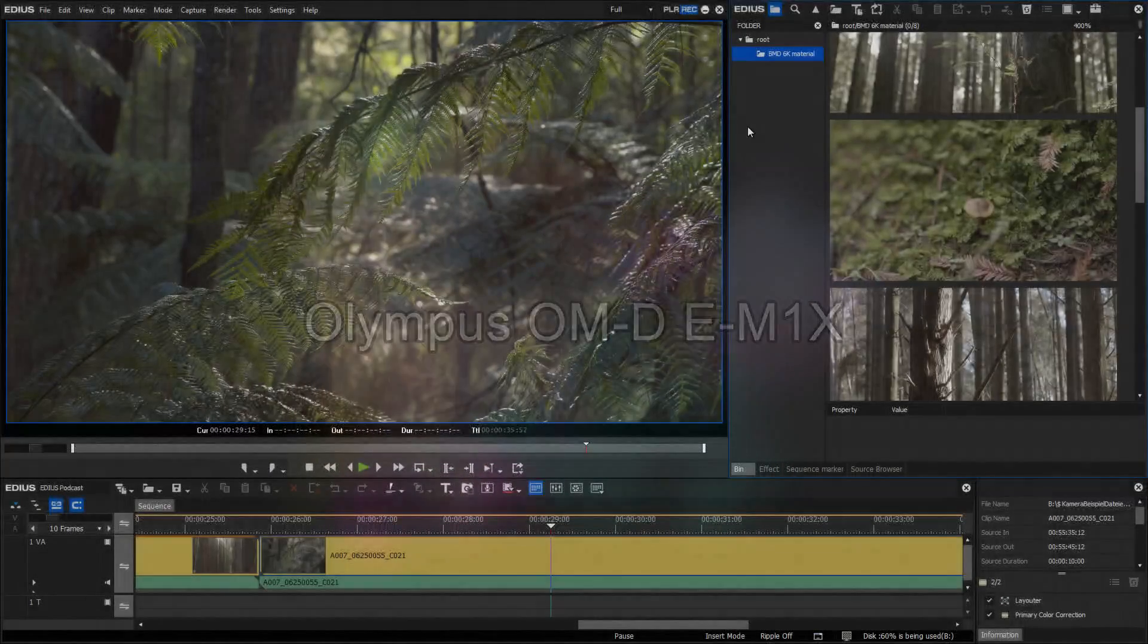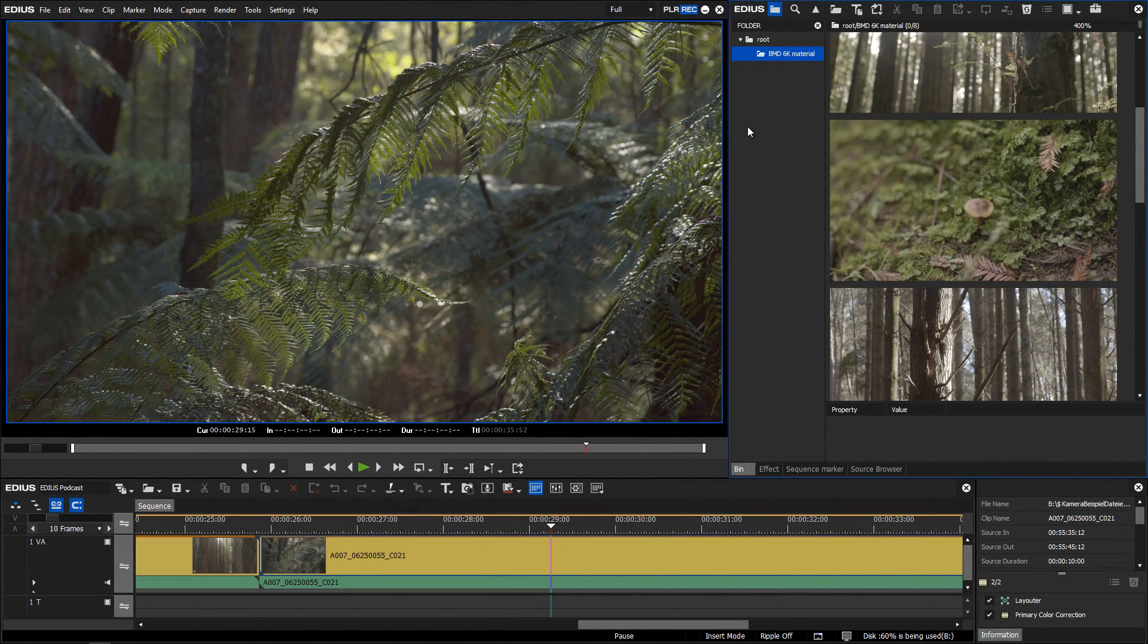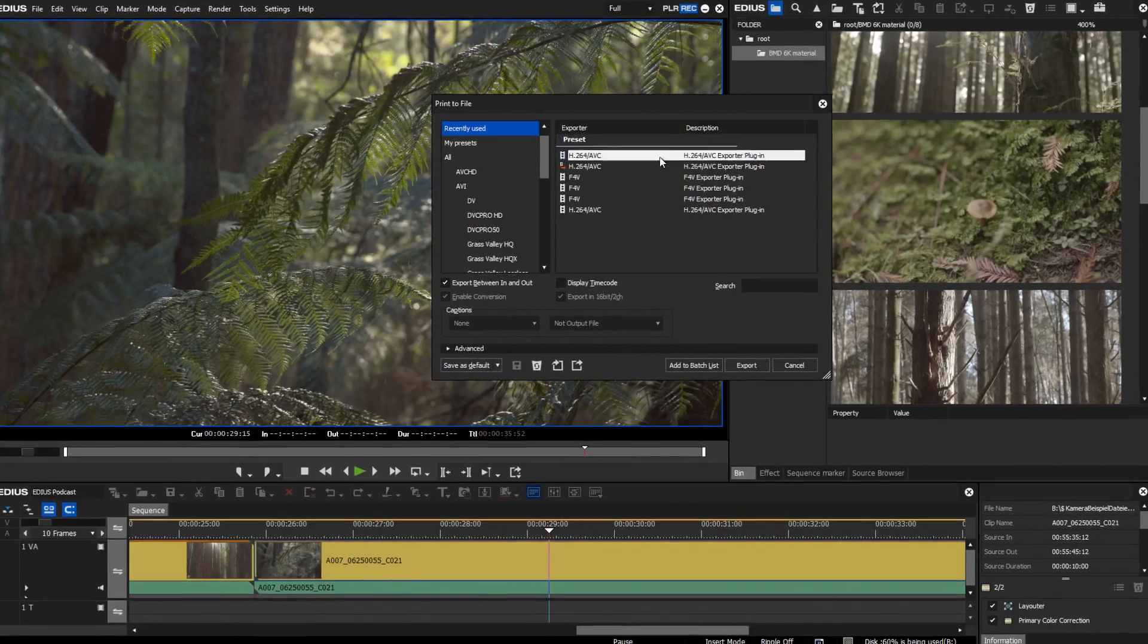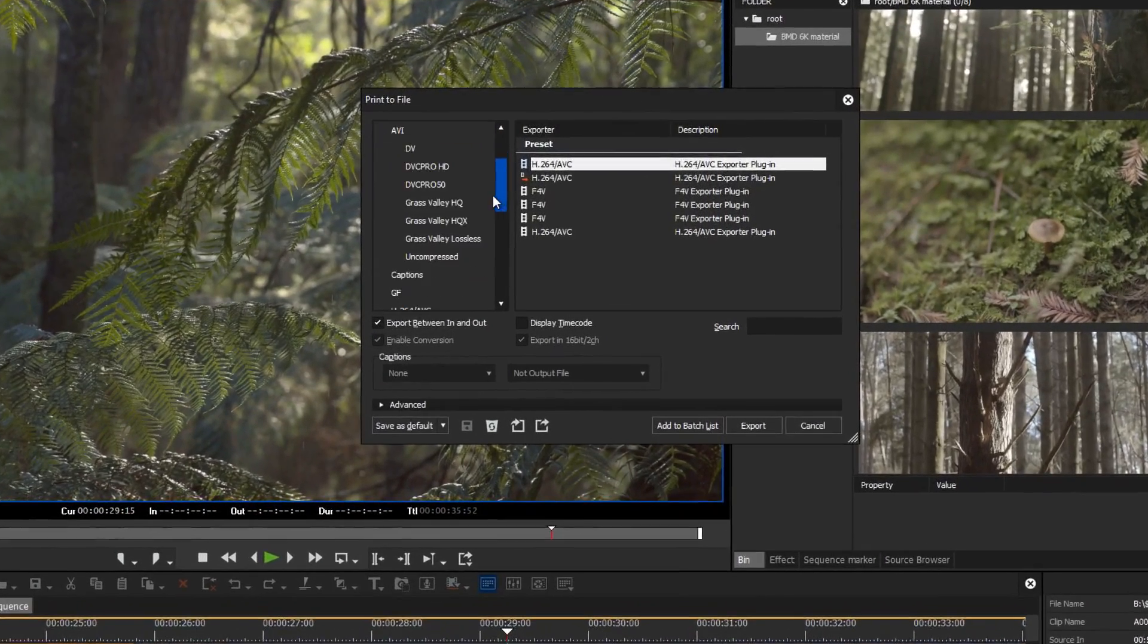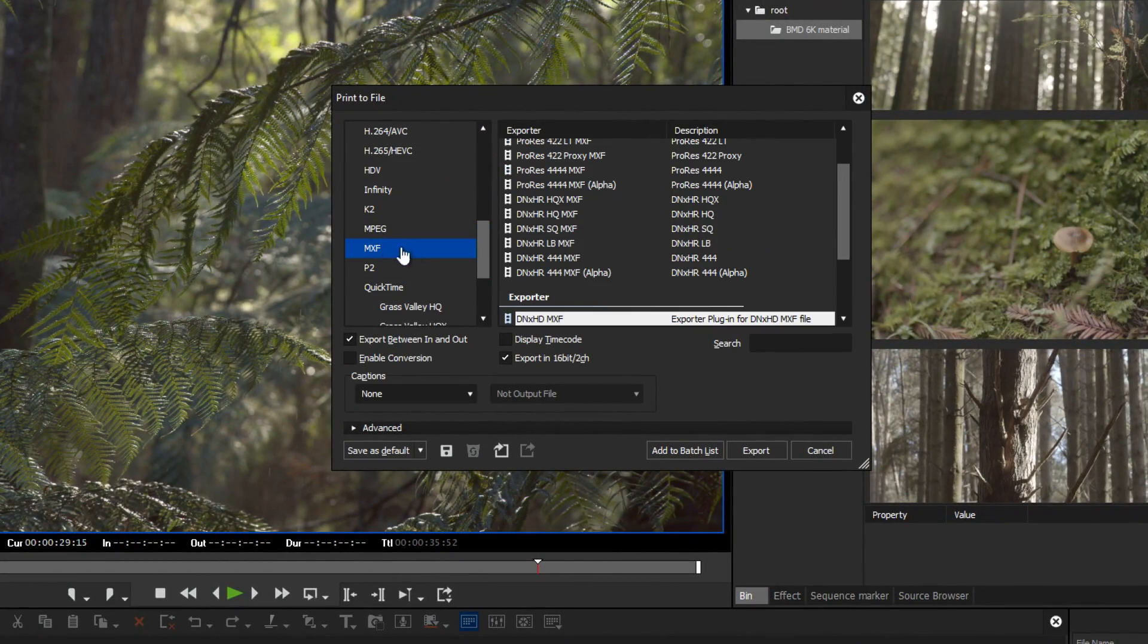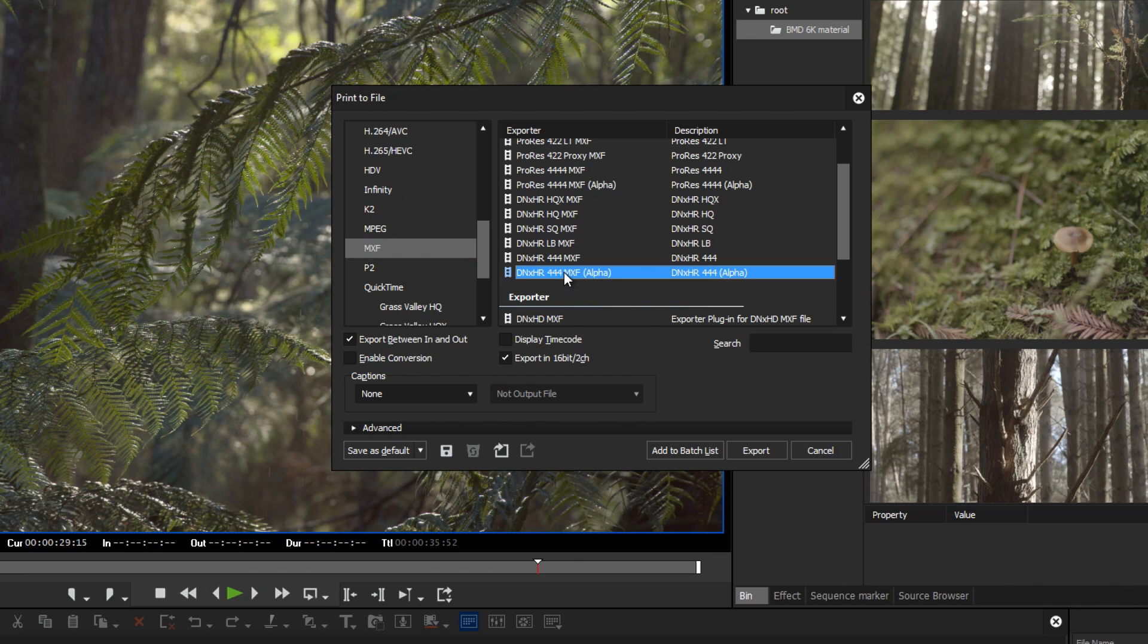Similar to the ProRes 4444 export, EDIUS 9.51 now also supports the export of Avid DNXHR 4444-MXF with Alpha Channel in the Workgroup version.